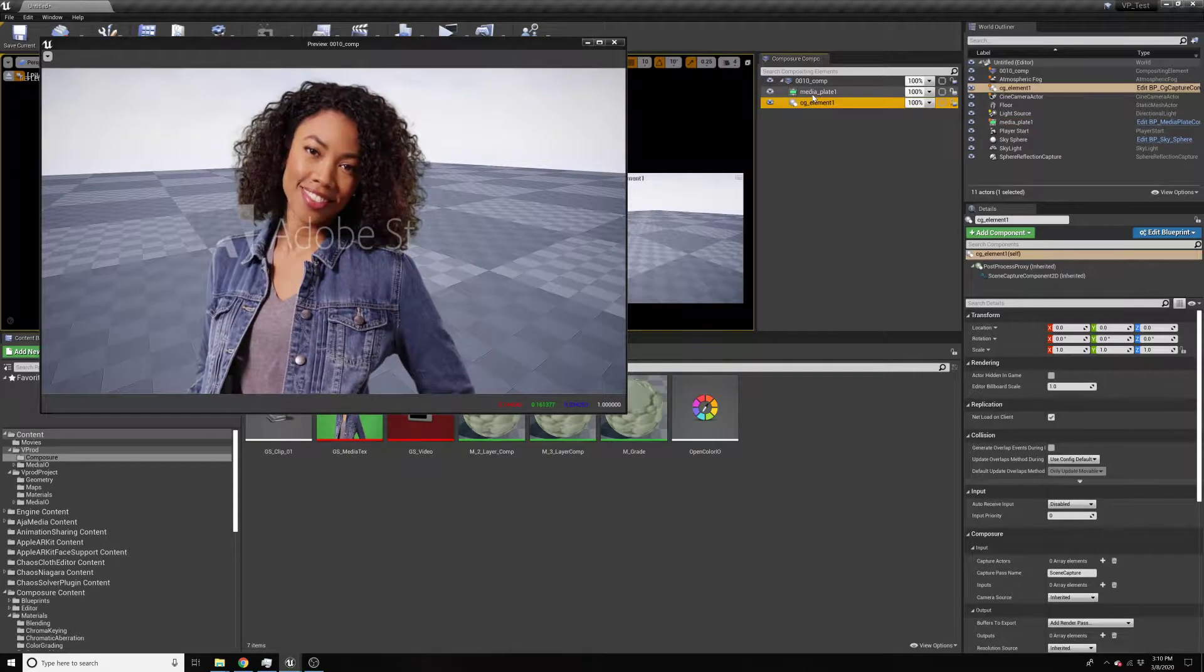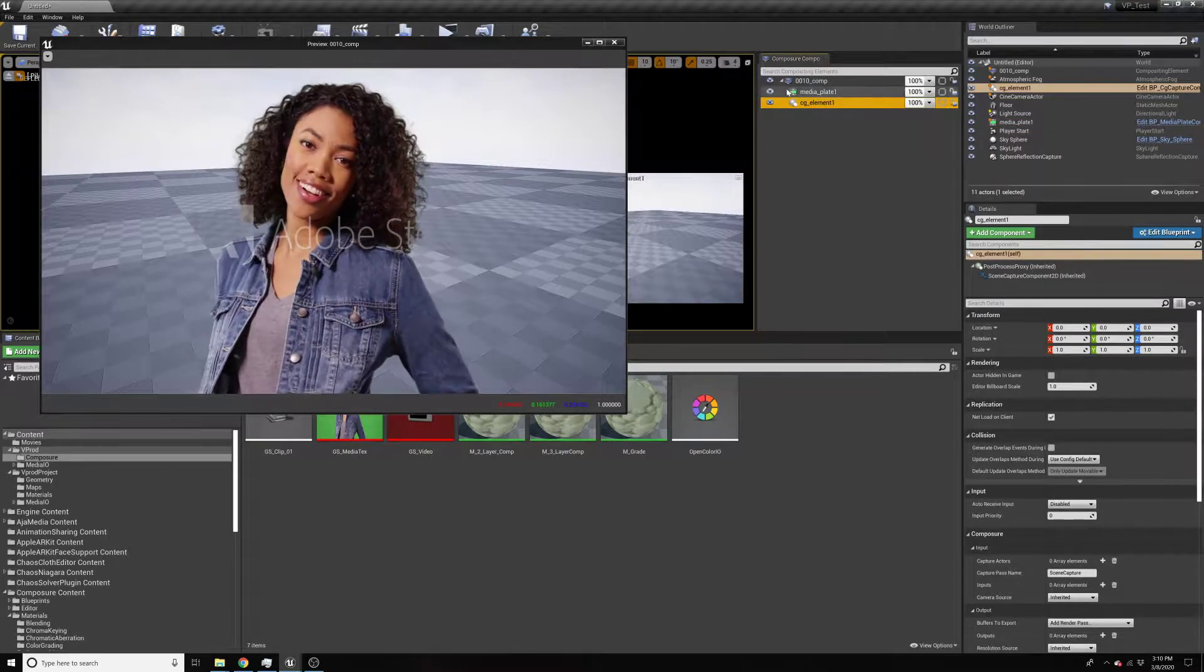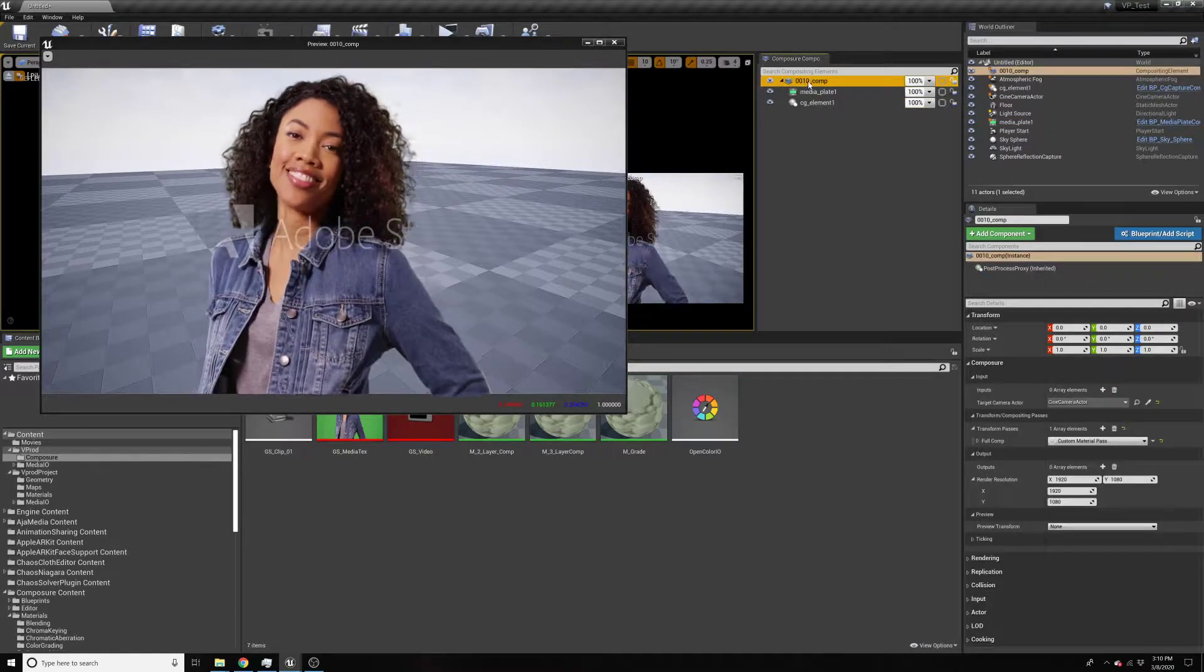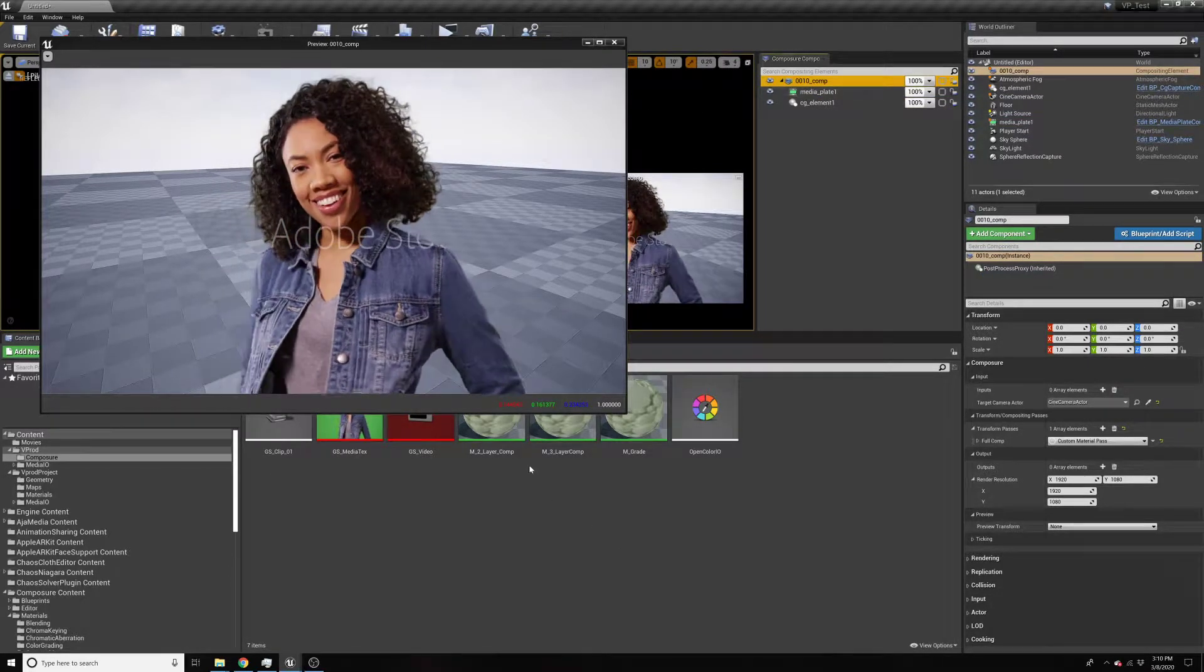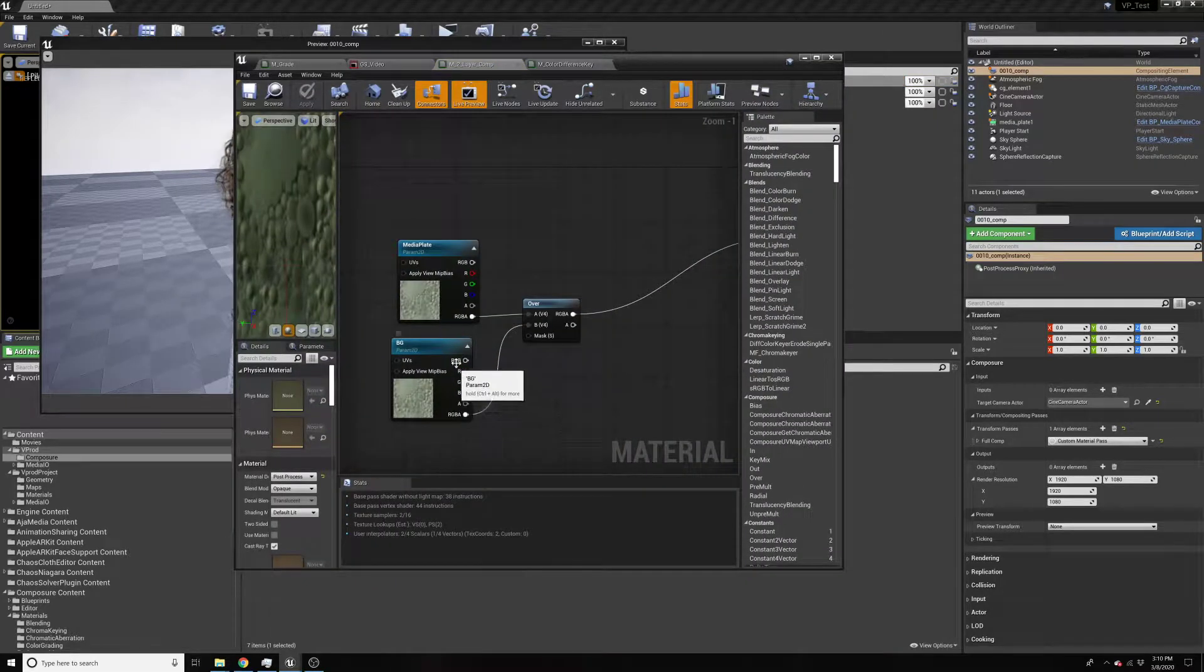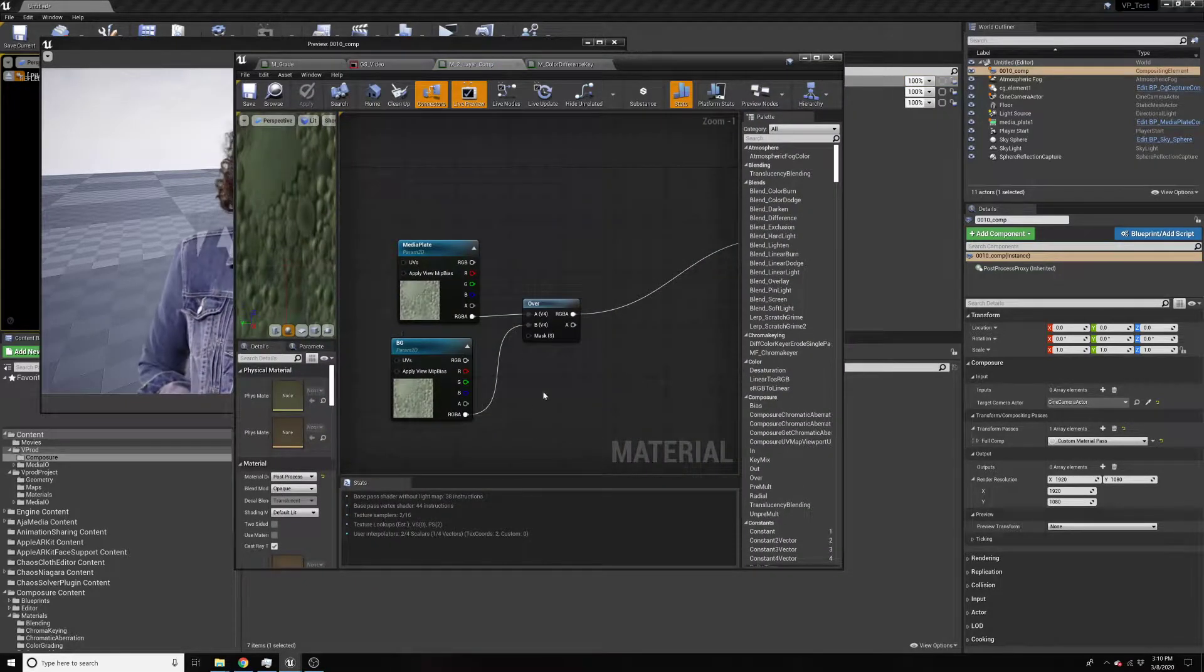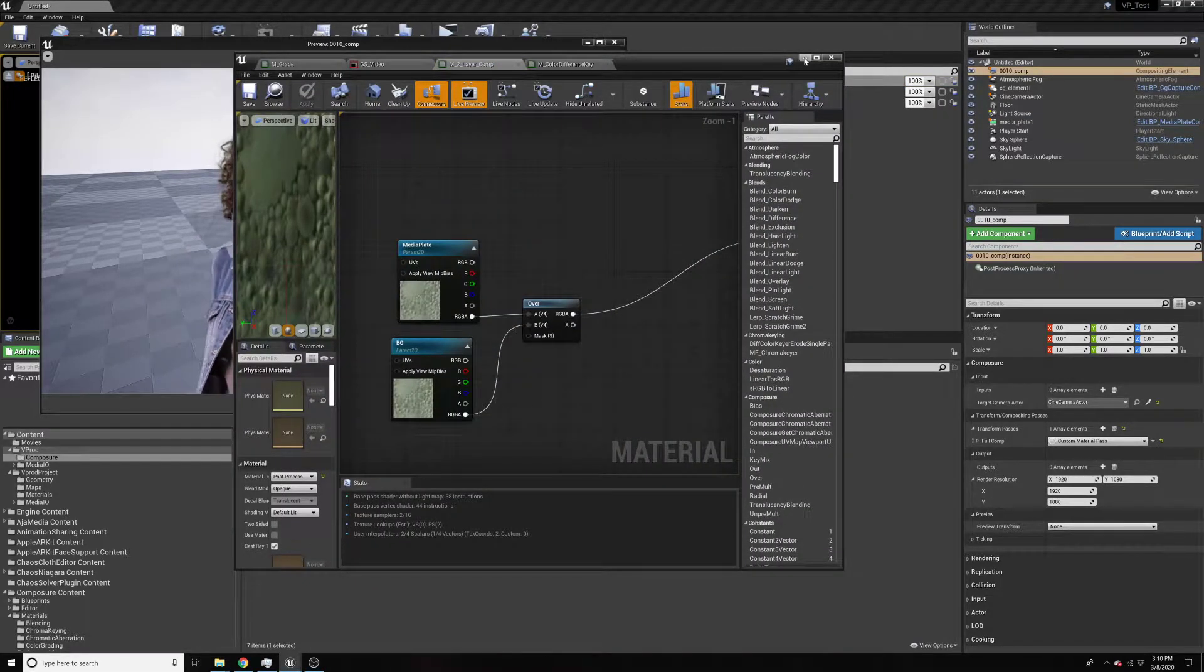So in here I have a simple comp that's set up. In that comp it's just two layers, media plate over the background.